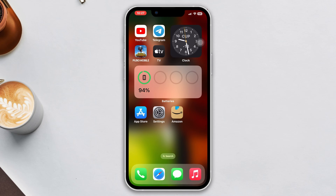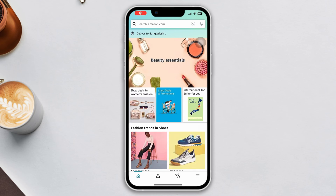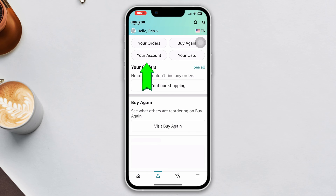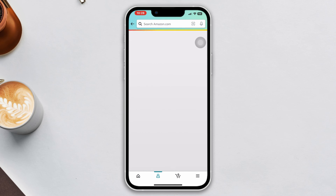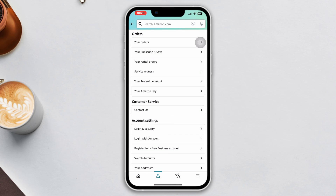First, open the Amazon app. Tap on the account icon. Tap on your account. Scroll down. Tap login and security.